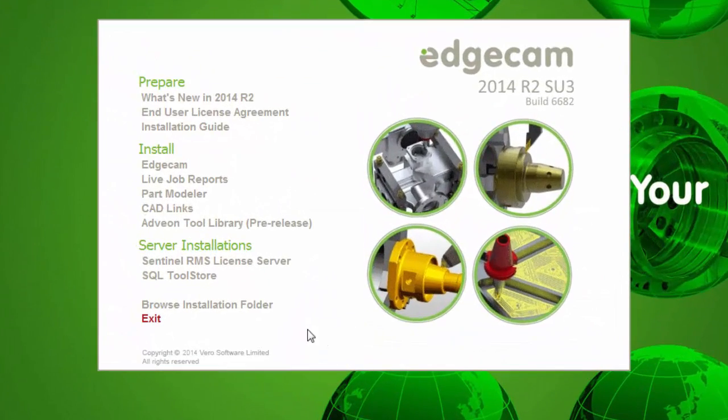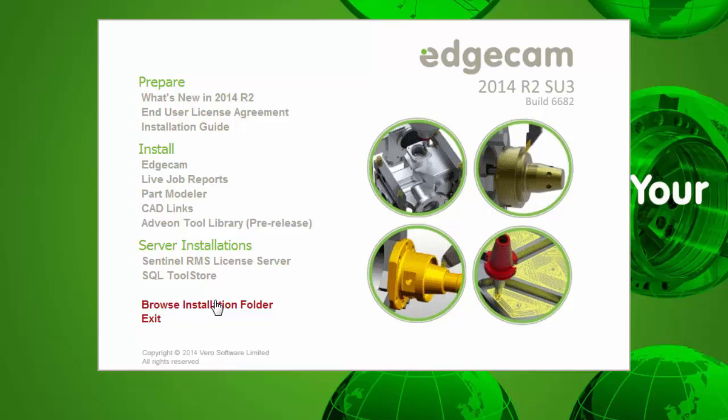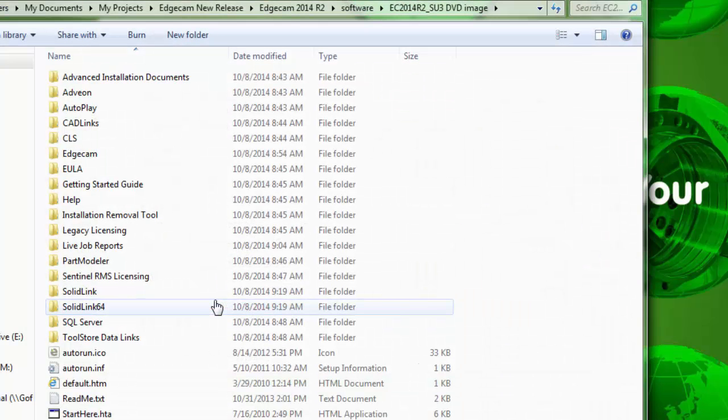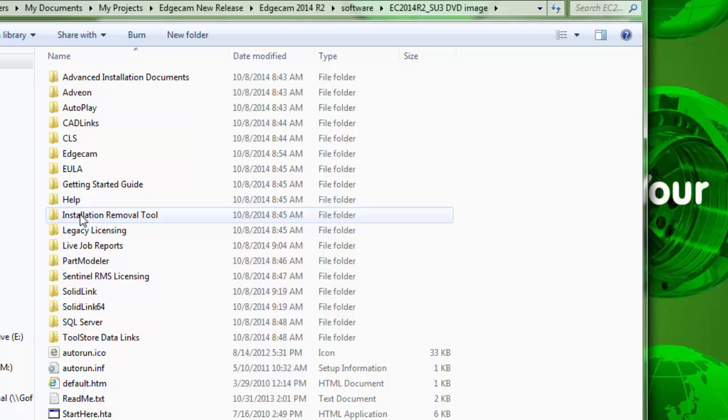Working from the splash screen of the Edgecam version that you wish to uninstall, choose the Browse Installation Folder option and move to the Installation Removal Tool folder.